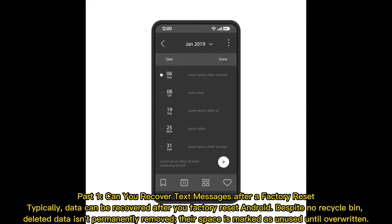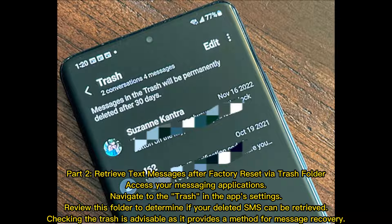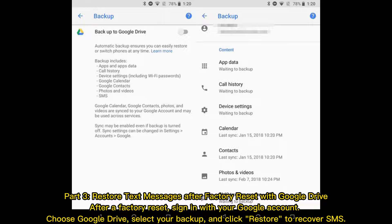Part two: Retrieve text messages after factory reset via the trash folder. Access your messaging application, navigate to the trash in the app settings, and review this folder to determine if your deleted SMS can be retrieved. Checking the trash is advisable as it provides a method for message recovery.